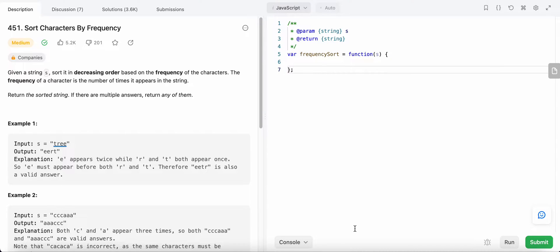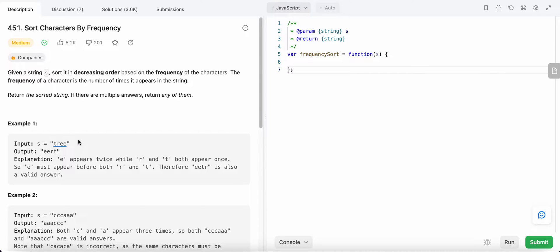Hello friends, today I'm going to solve LeetCode problem number 451: Sort Characters By Frequency. We are given a string and we need to sort it in decreasing order based on the frequency of each character, meaning the character with the highest frequency should appear first.